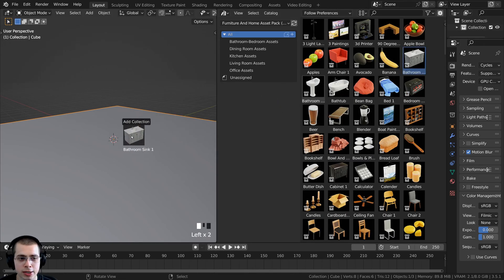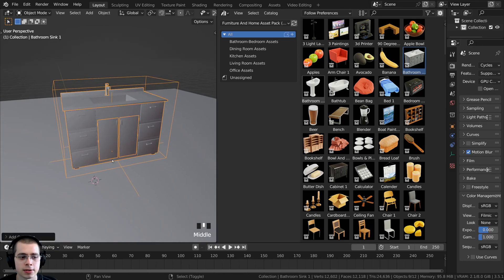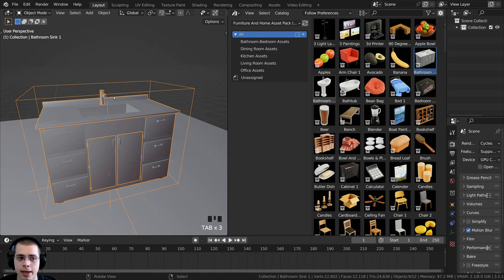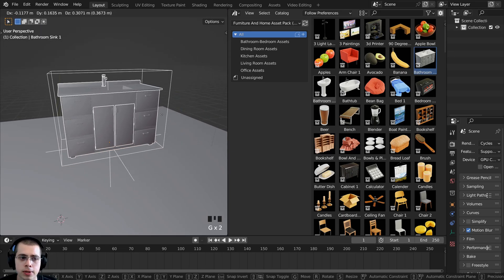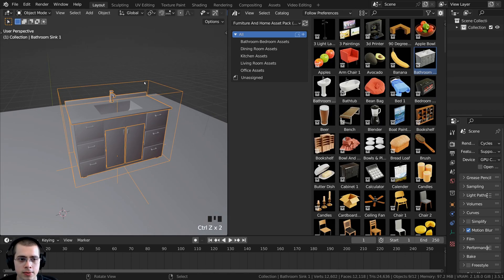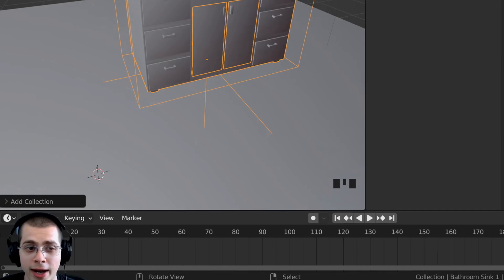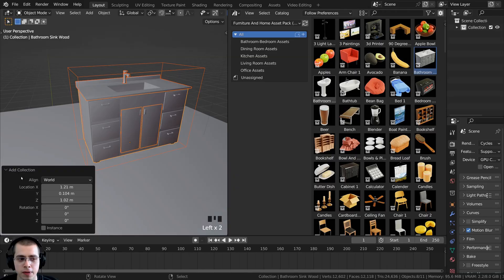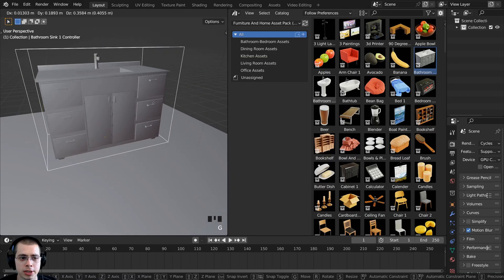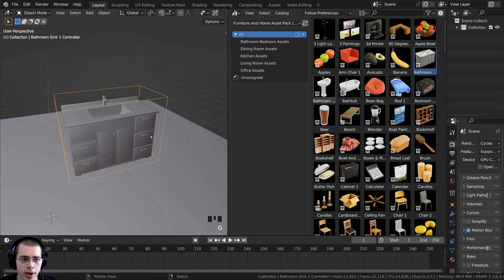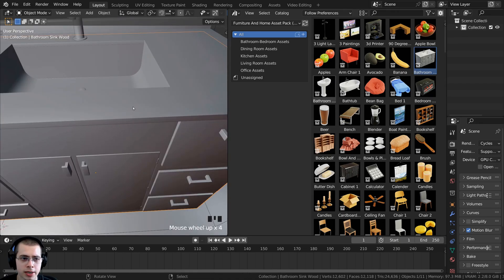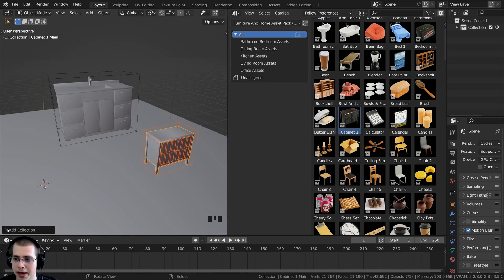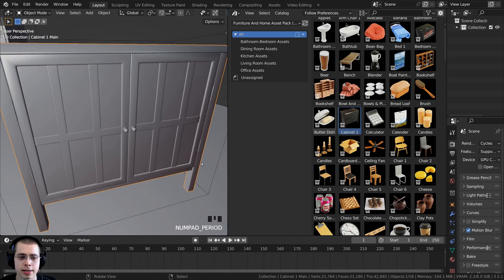Click on one of the models, drag it into your 3D scene, and let go — it will drop in as an asset. When you first drag in the asset, if you try to select different parts of the model or hit Tab to go into edit mode, you can't actually edit it. If you don't plan on editing the asset, you can leave it as is. Otherwise, press Ctrl+Z to undo. Drag in the asset again, and right after adding it click on the Add Collection tab and click the Instance button to turn instancing off. Now you can select the controller object, move it, scale it, rotate it, select each individual object, and hit Tab to go into edit mode if needed.